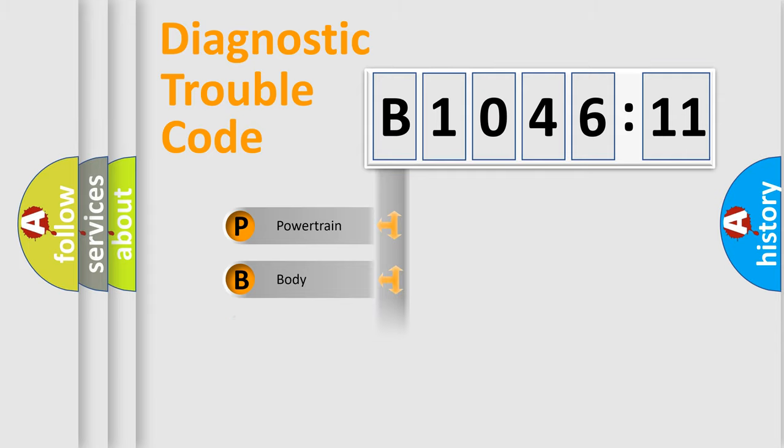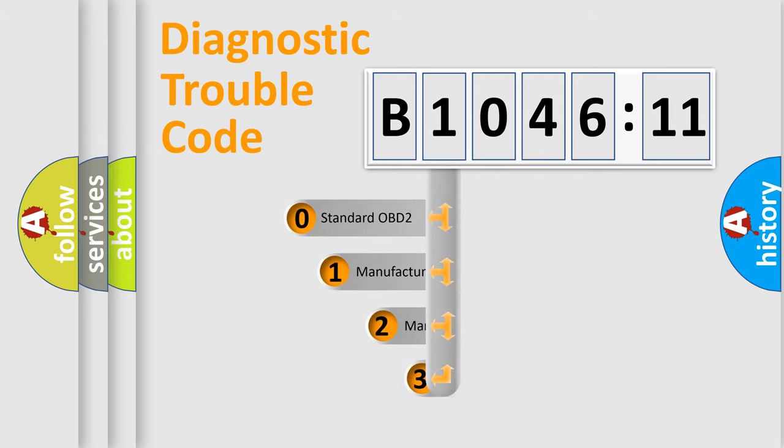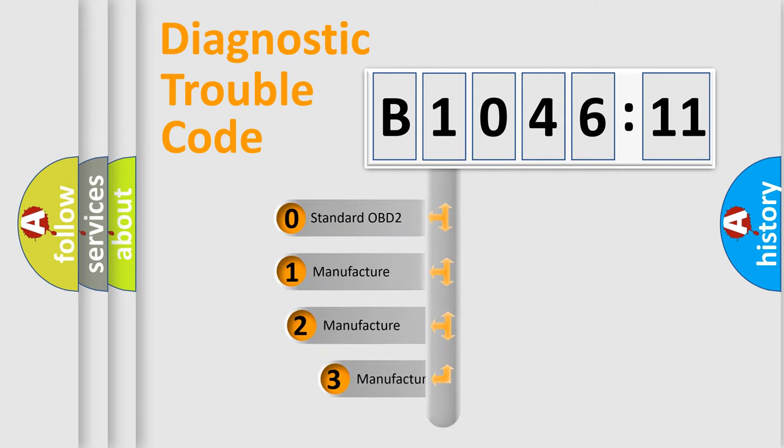Powertrain, body, chassis, network. This distribution is defined in the first character code.